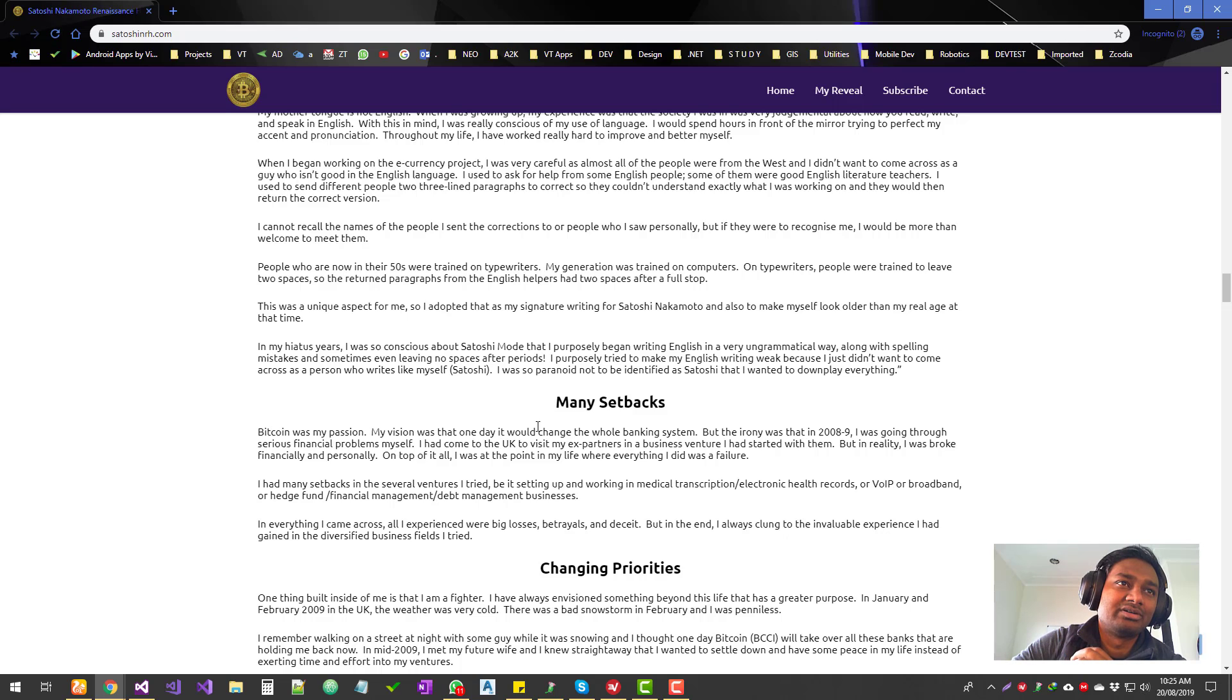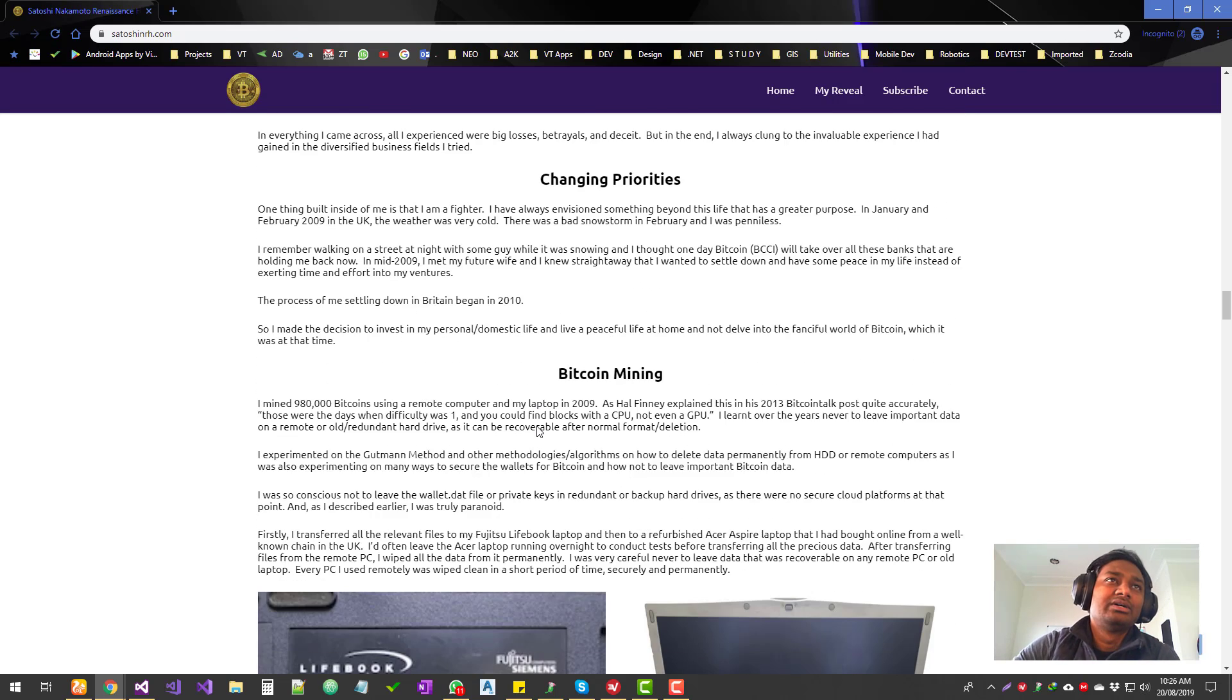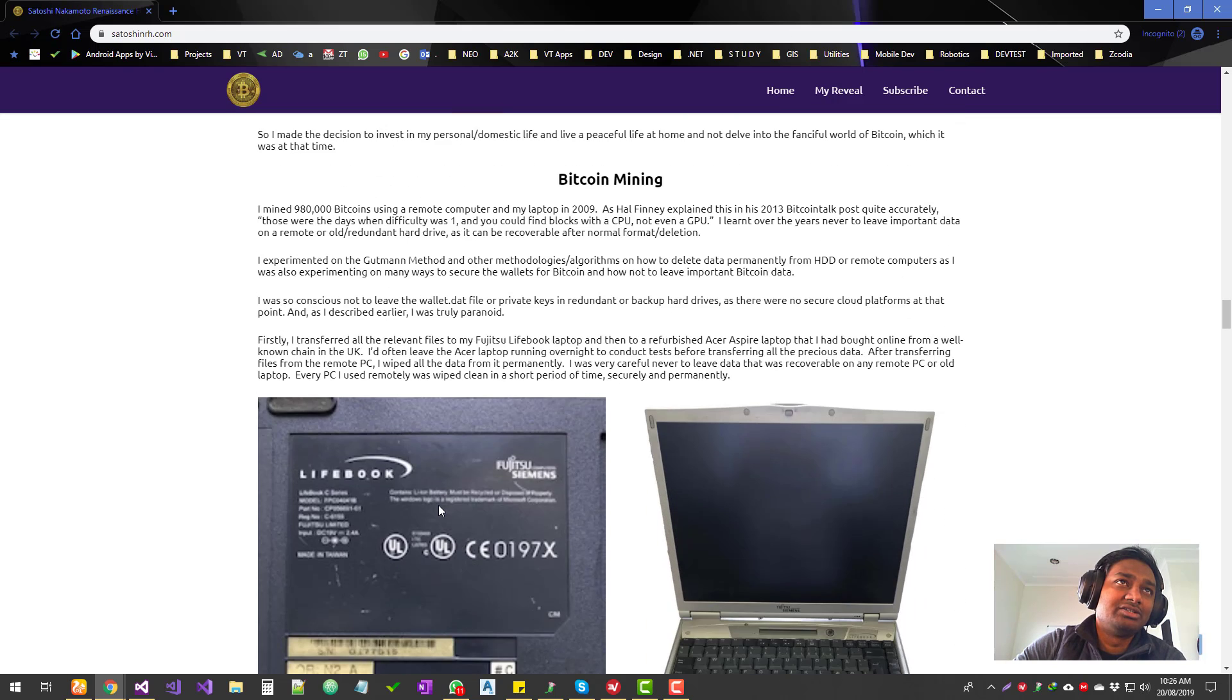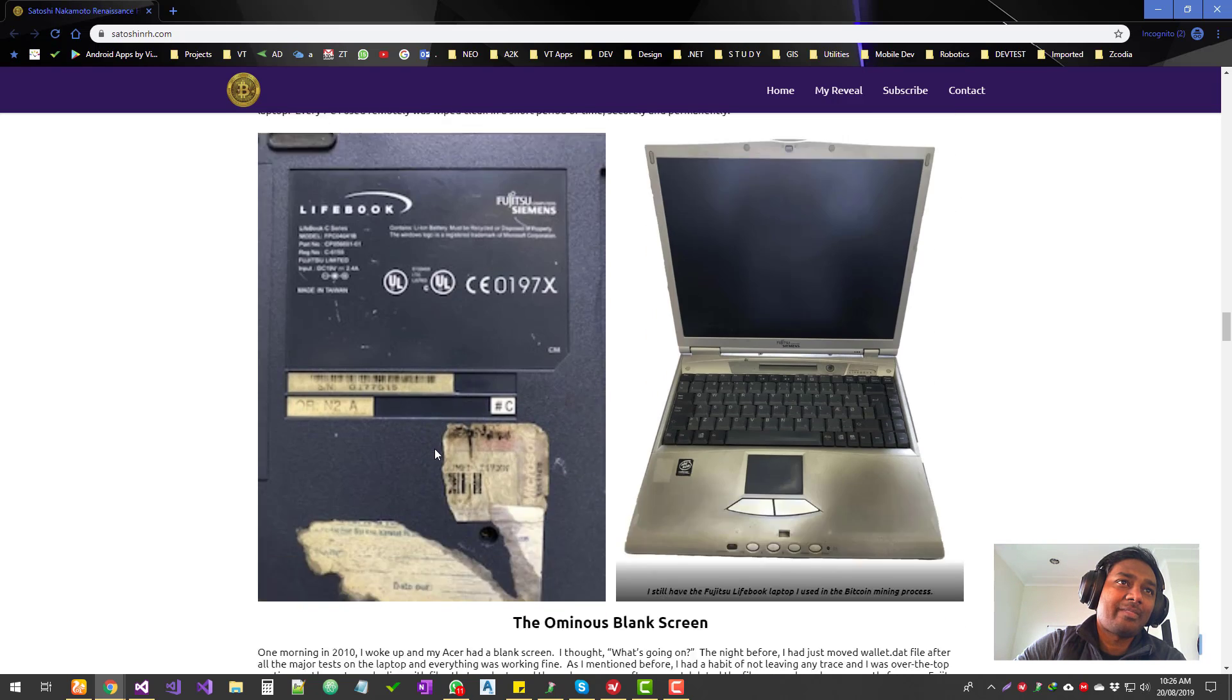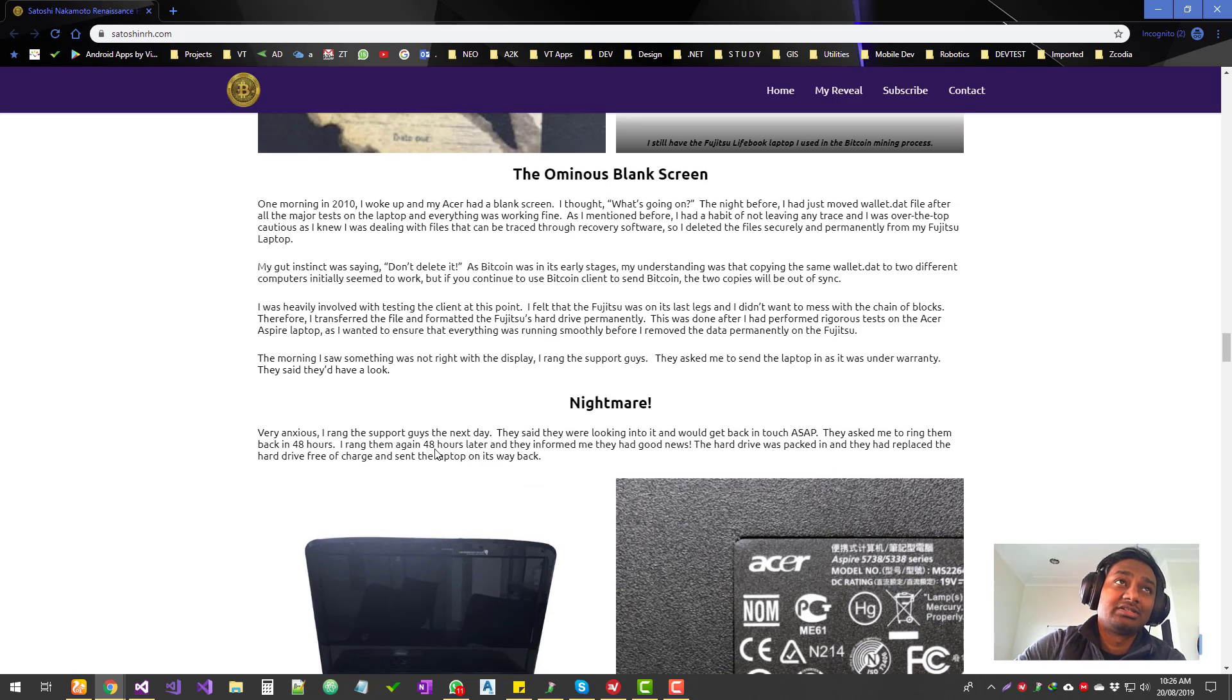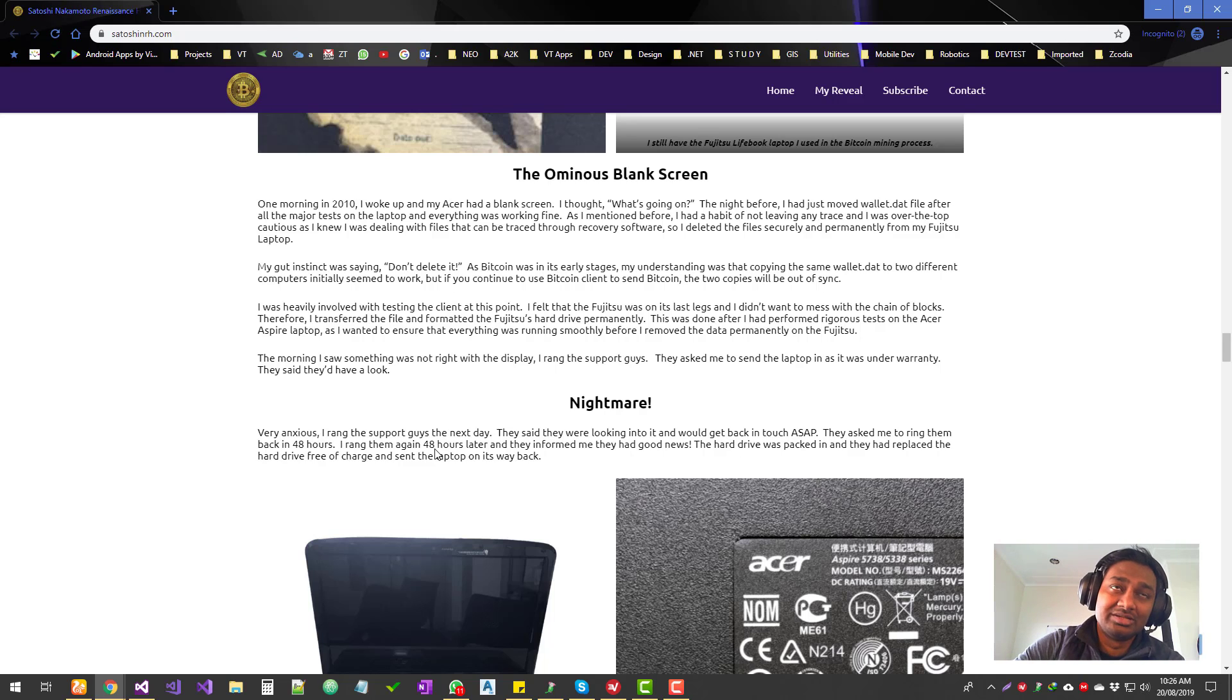He talked about all the setbacks and the issues that he faced, and how he mined his first 980k bitcoins and how he lost it. Obviously, just like every other people who claimed to be Satoshi seem to have a story about how they lost the 980k bitcoins.